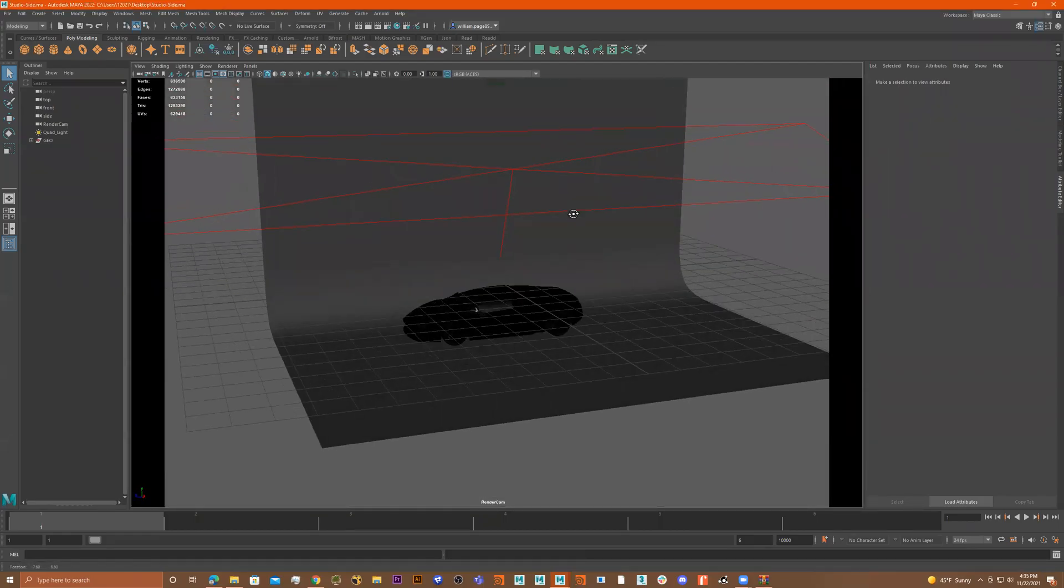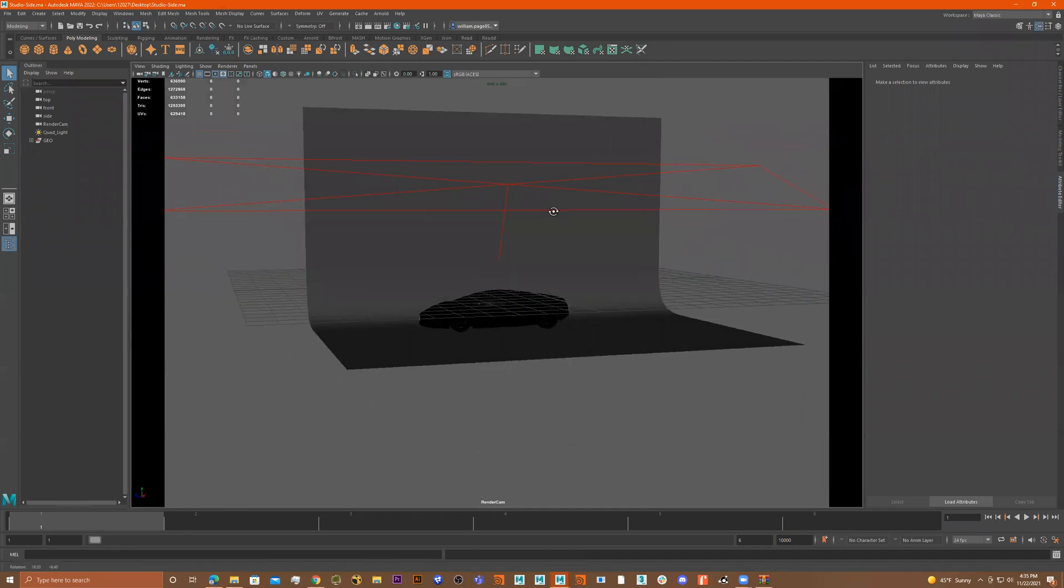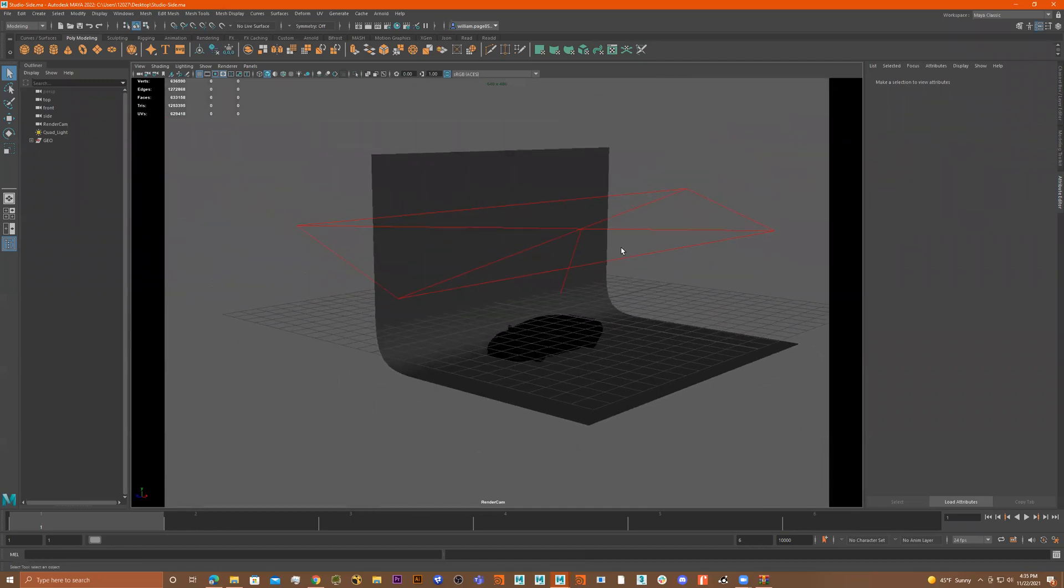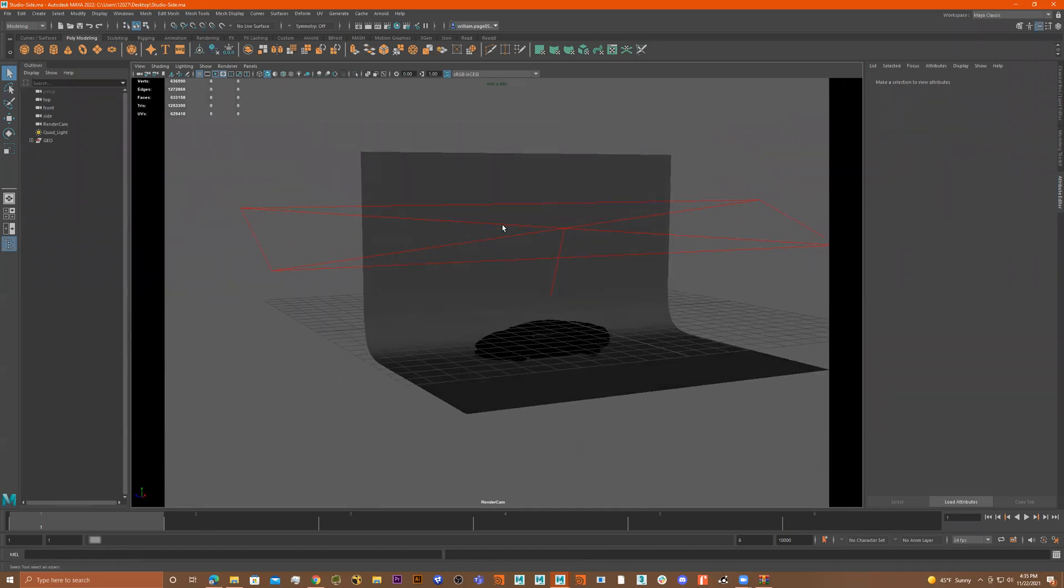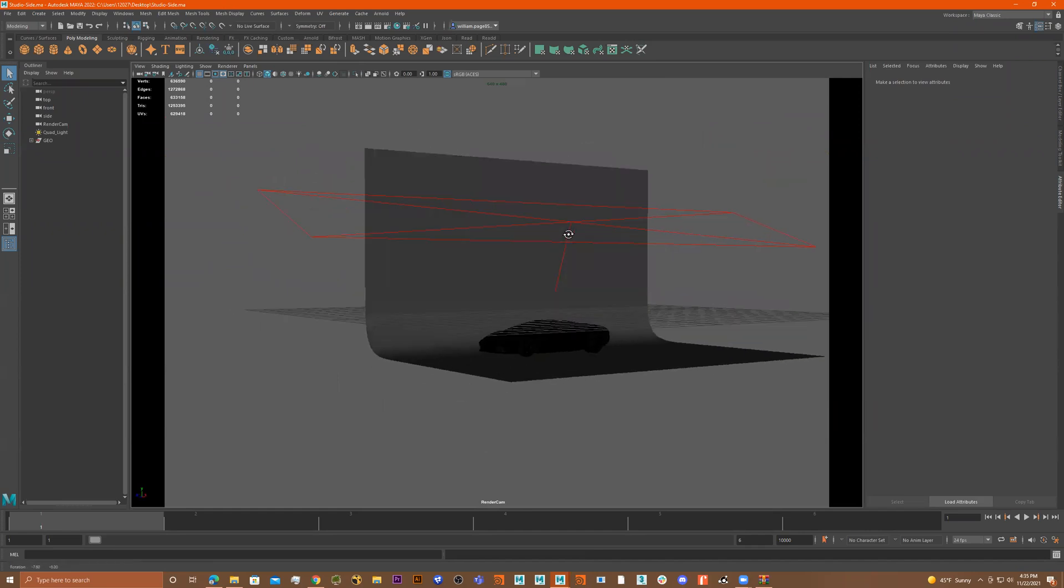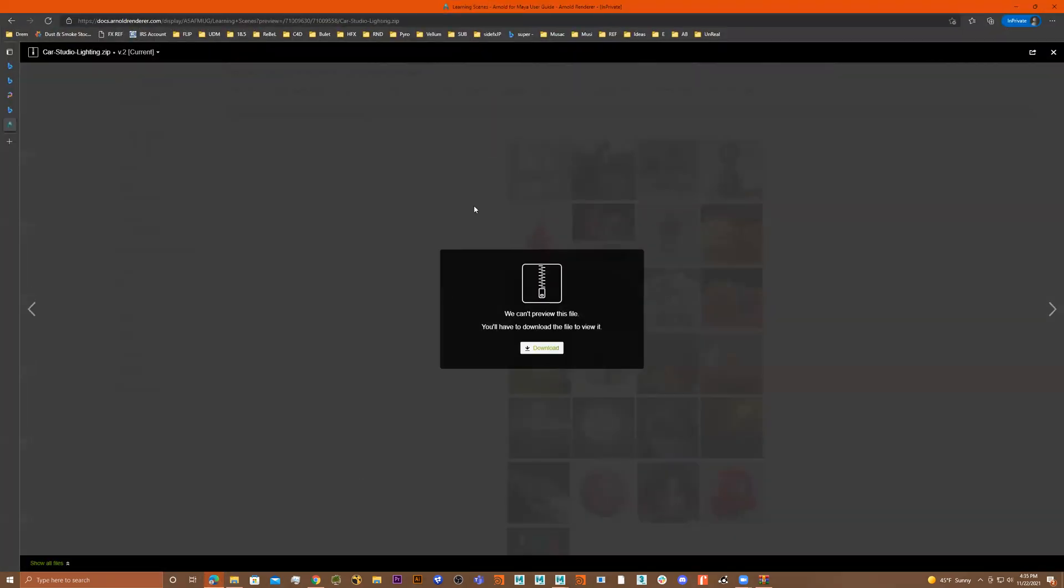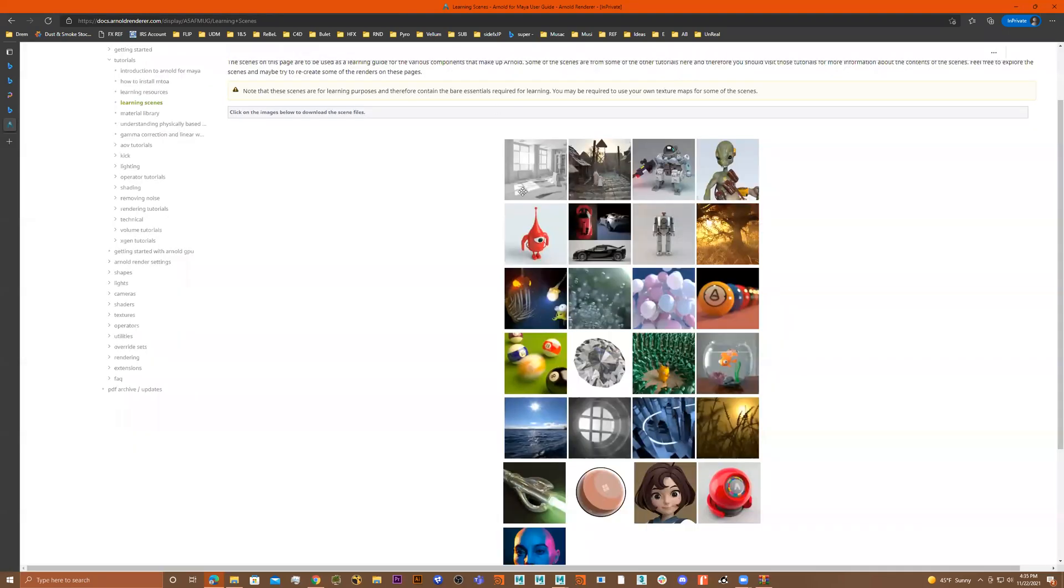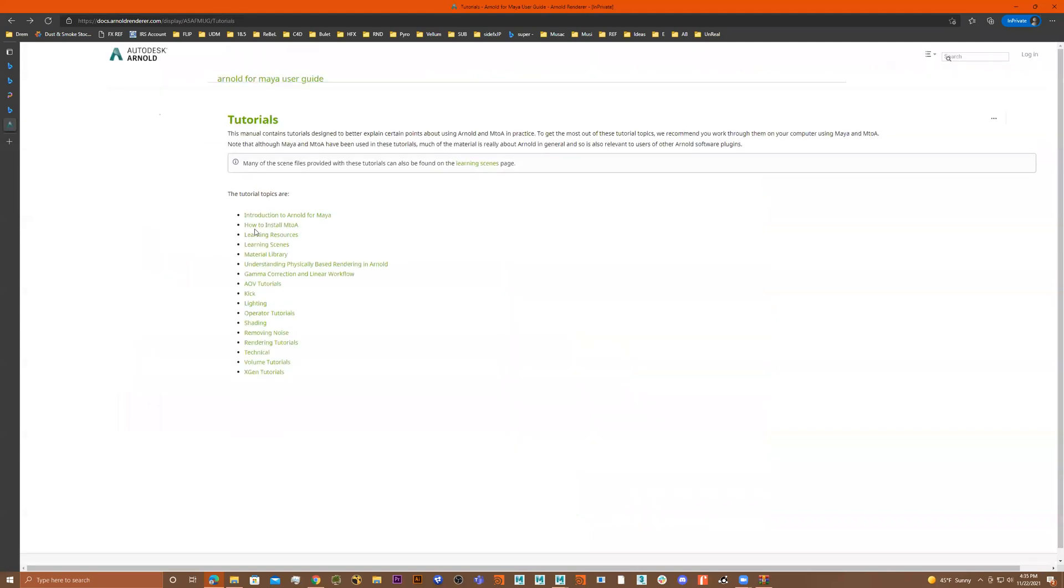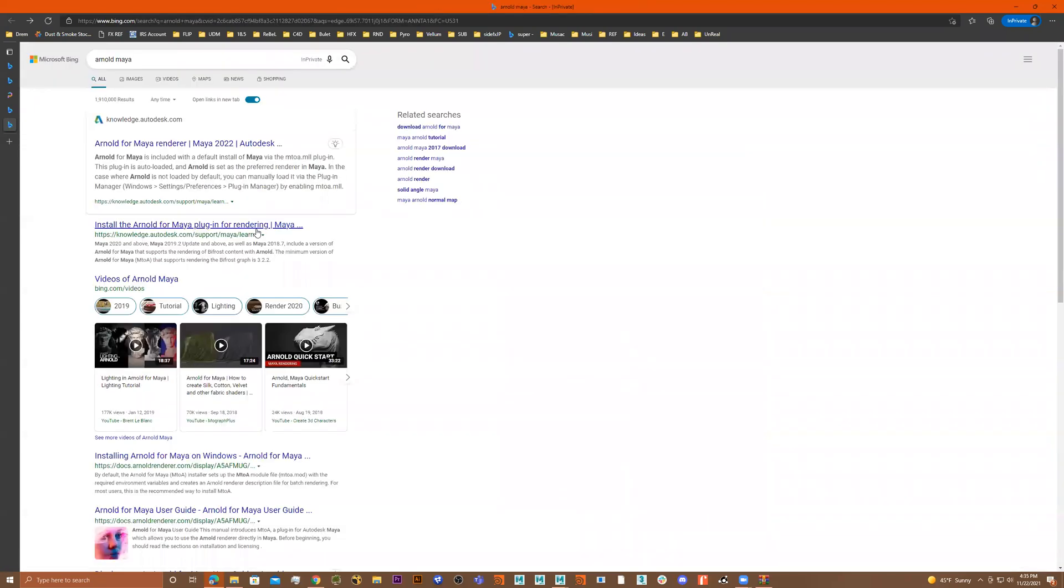Okay, so this will be adding an object to a background scene in Maya. So for this right here, I have a car I downloaded off of this site, and I'll give you all the link, but I just typed in Arnold Maya.